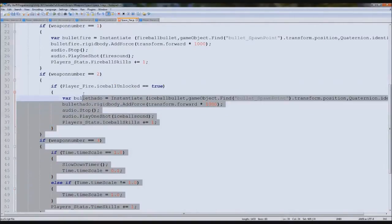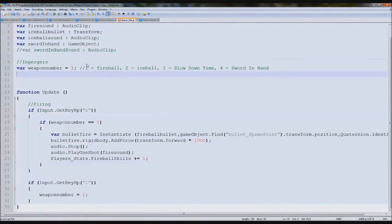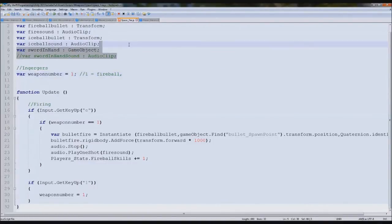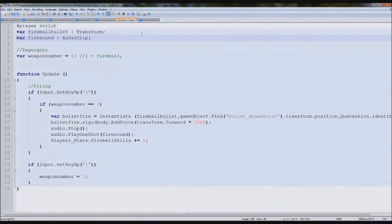So weapon number one. Don't need two or them. Don't need that. We don't need these here, but we do need the fireball one. Don't need those, or that, or that. Perfect.